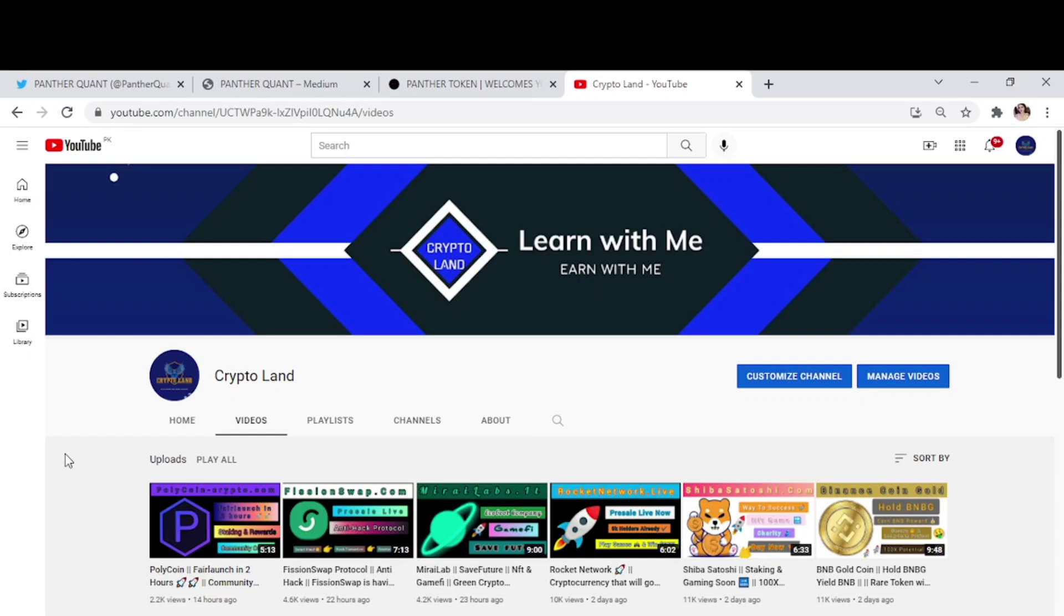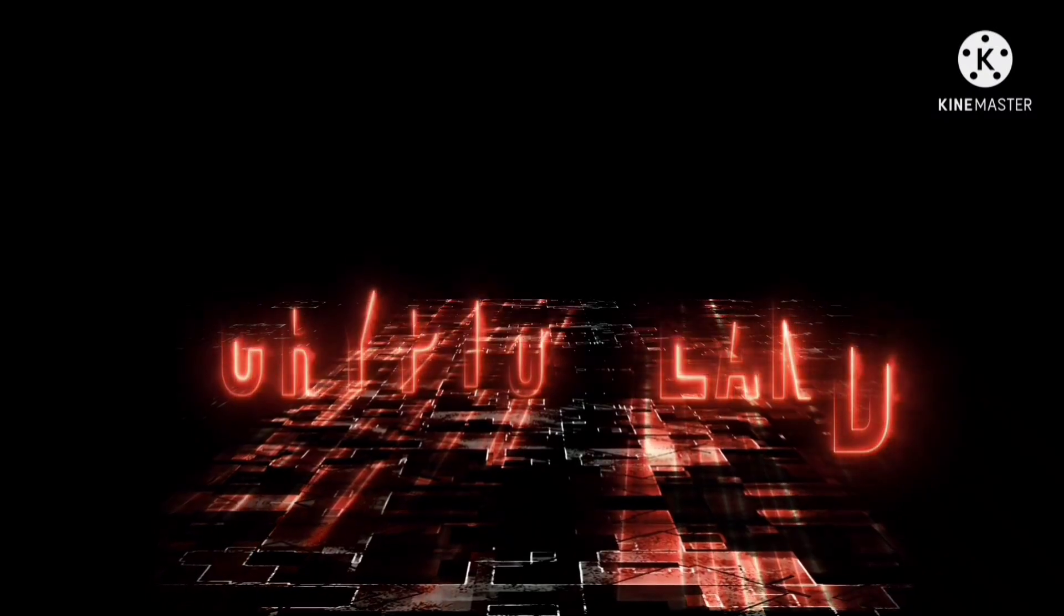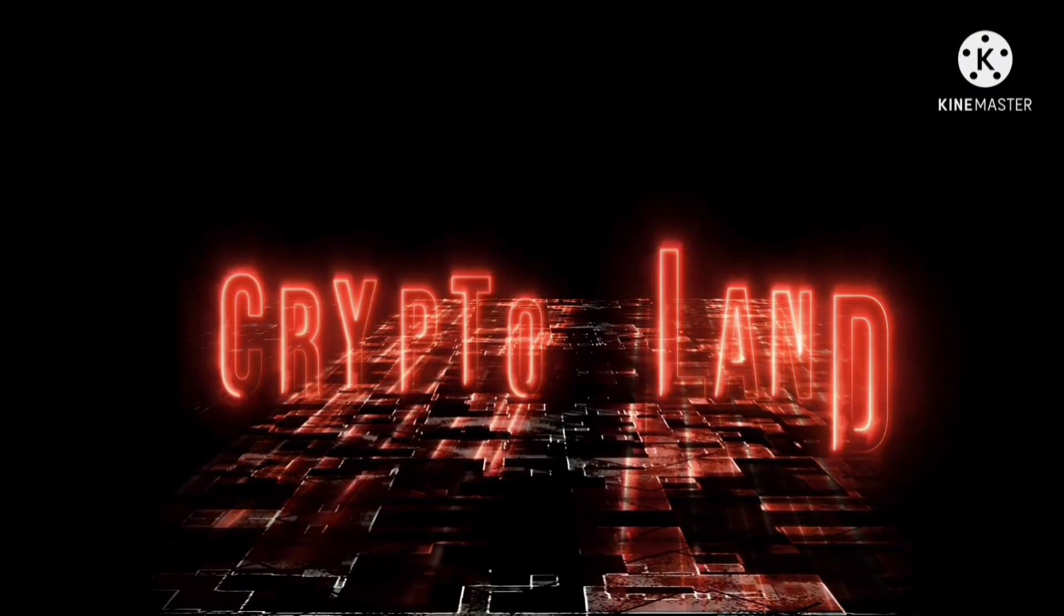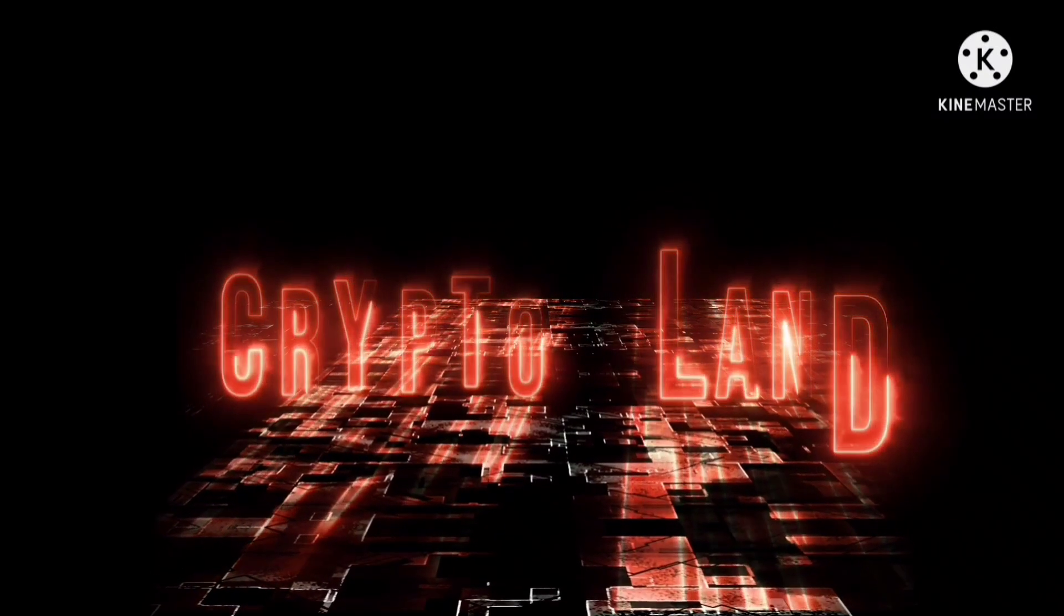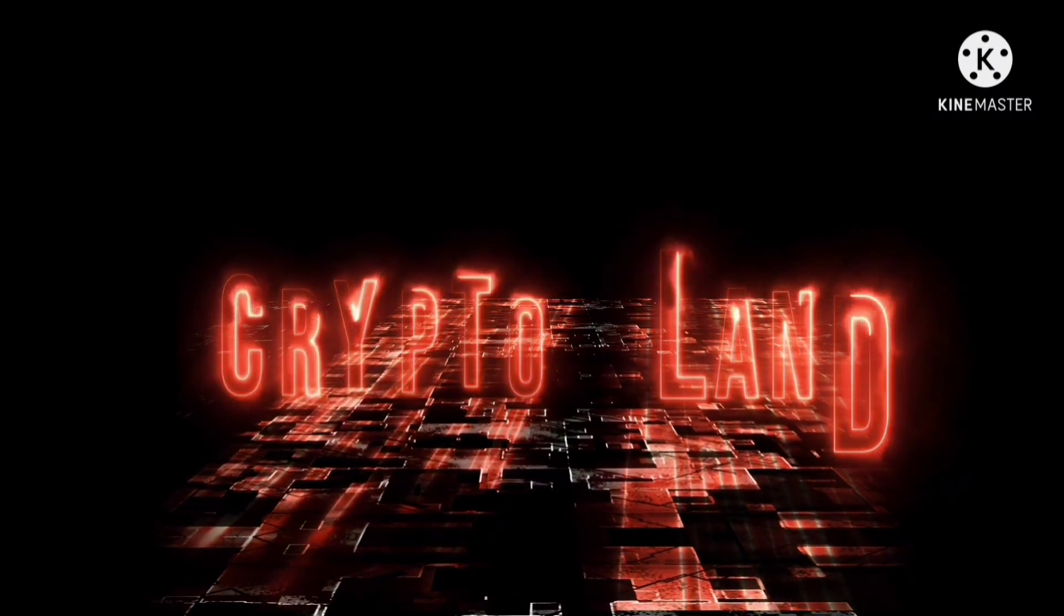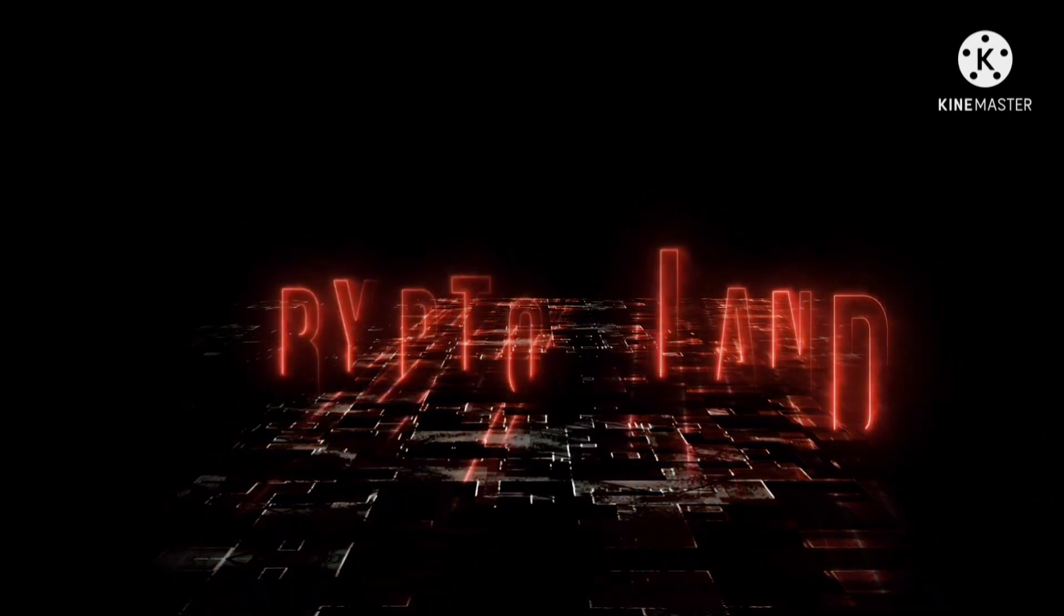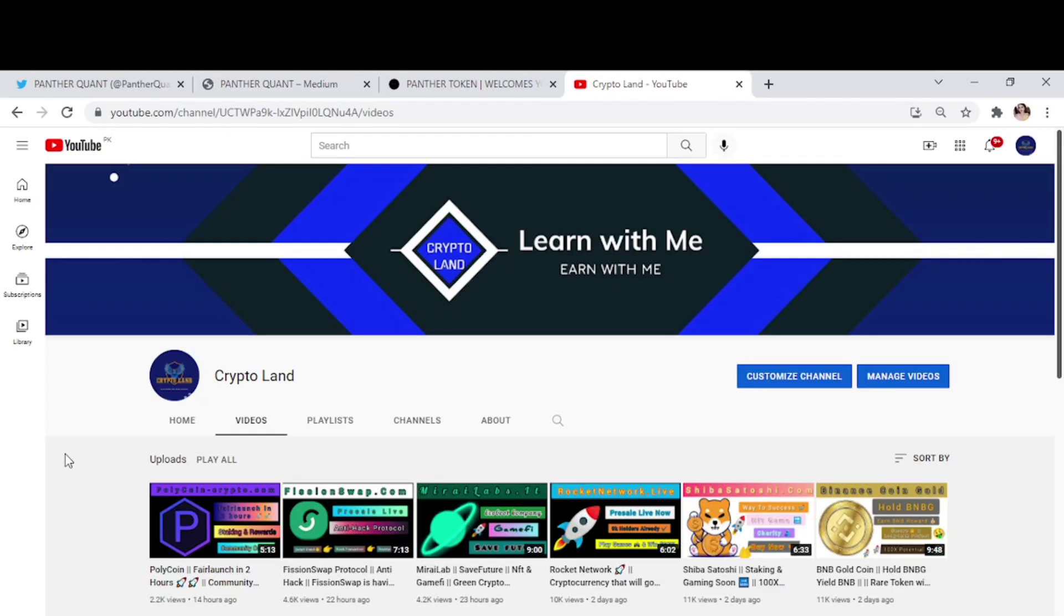Hello everyone, Assalamualaikum and welcome to my YouTube channel Crypto Land. I just hope you all will be fine and must be having a great day. Well, as you all know, we talk about new projects and new websites, and I always try to bring those projects to you from which you can get a lot of benefit.